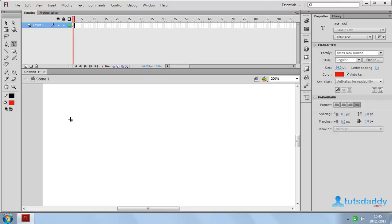Type tool is used to create titles, input text, and dynamic text.